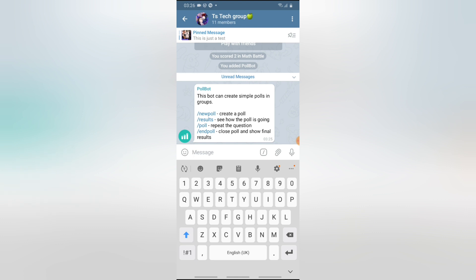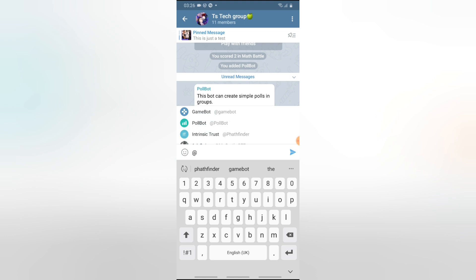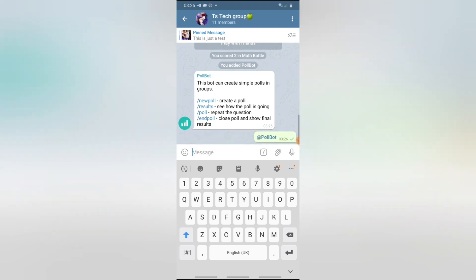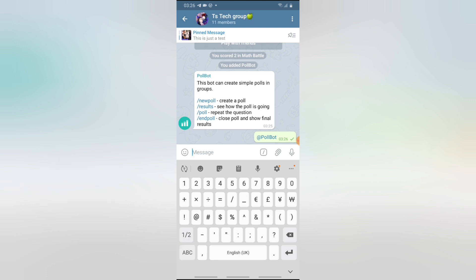This is the bot that creates polls. You'll notice an instruction on how to create a poll: it says to create a poll you have to put forward slash and then 'new pool', and to check the results of the poll. Every bit of information you need for using the bot is always provided immediately when you add the bot to the group, so make sure you pay attention to that. You can also call out on the bot, and once you send a message it will automatically generate a response and ask you what you want.